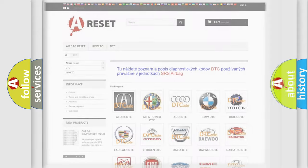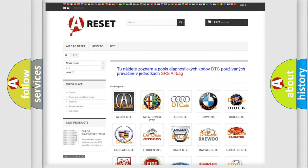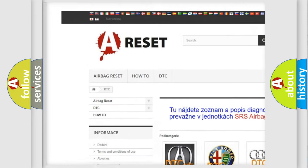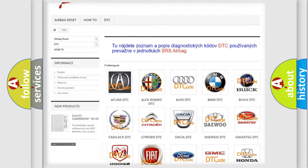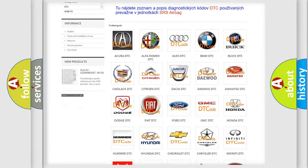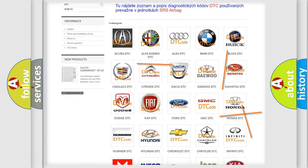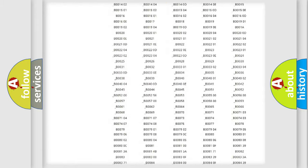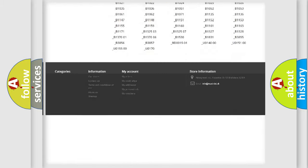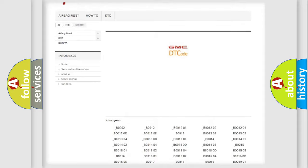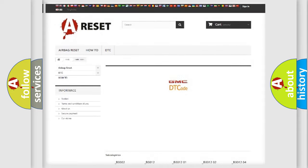Our website airbagreset.sk produces useful videos for you. You do not have to go through the OBD2 protocol anymore to know how to troubleshoot any car breakdown. You will find all the diagnostic codes that can be diagnosed in GMC vehicles.